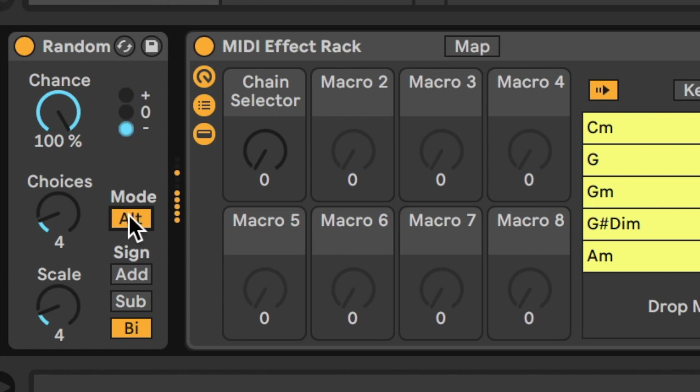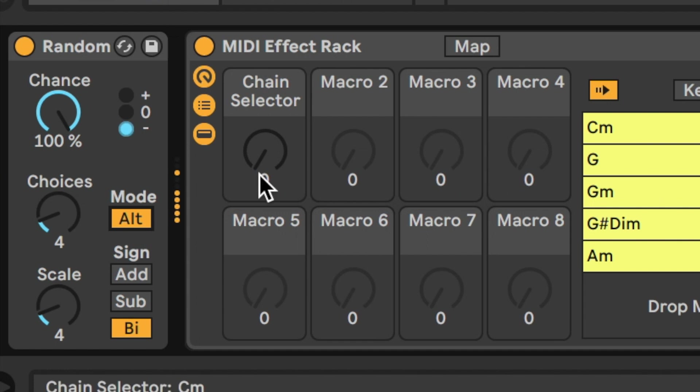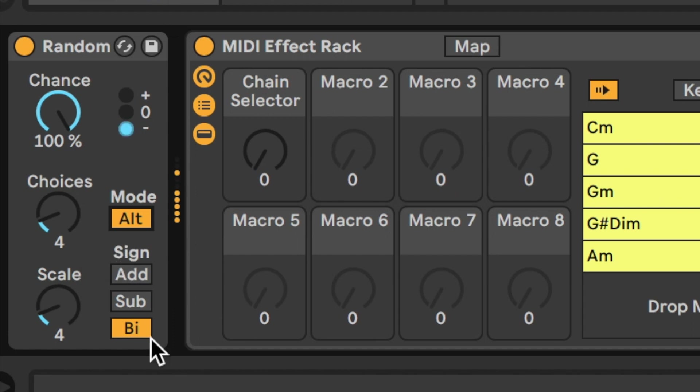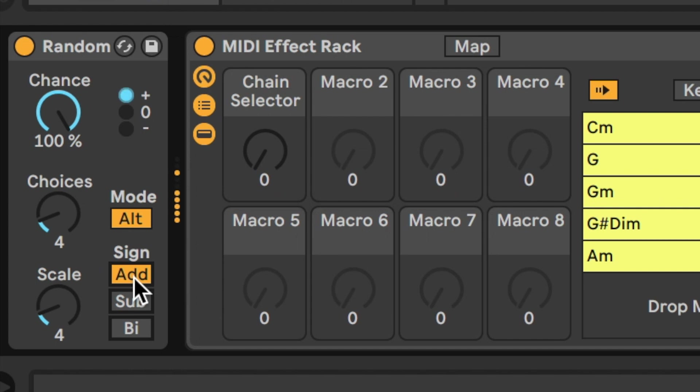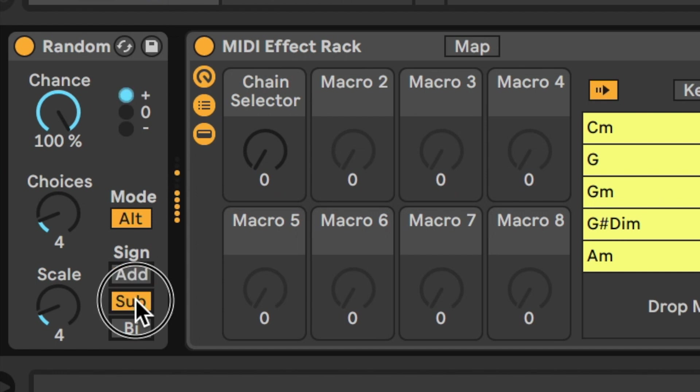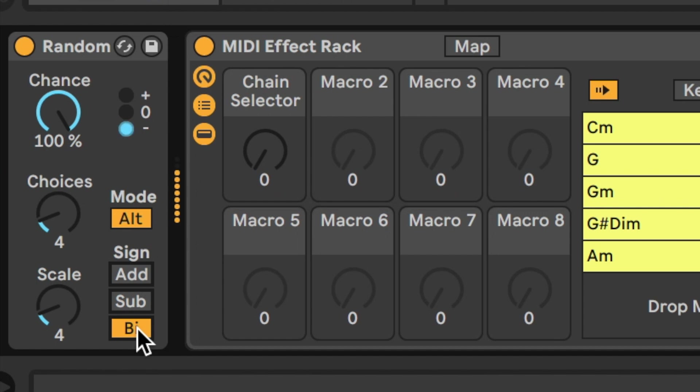So, if your goal is to have something that feels just a little bit more kind of structured, a bit more kind of conservative in choice, then ALT may well be the right mode for you. In terms of the signs, ADD means that it will add notes above the incoming pitch. SUB, the notes will be below the incoming pitch. And BY is a mix of both.